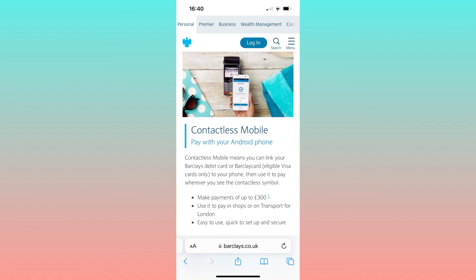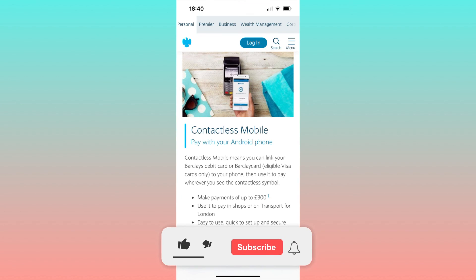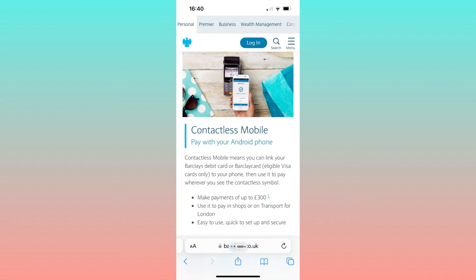Set the Barclays app as the default NFC payment method. With this setting in place, each time you make a payment using your mobile device, the chosen Barclays card will be automatically selected.